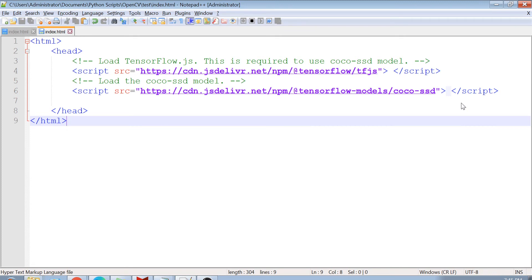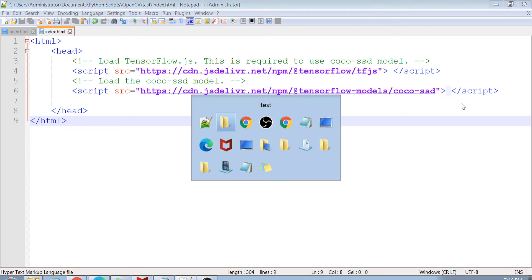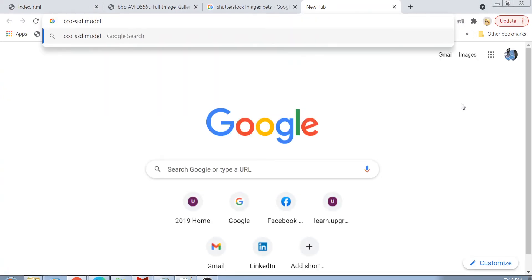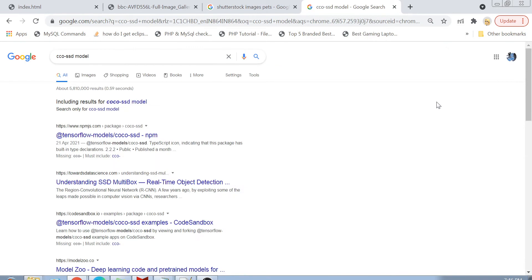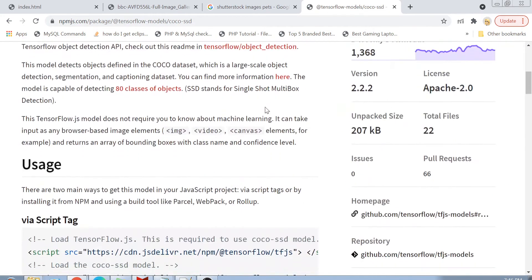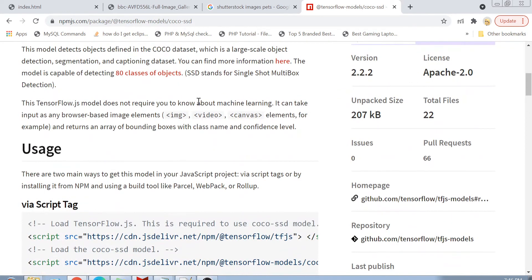In our previous videos, we were also using pre-trained models like speech commands, like other models, toxicity classification. And for this object detection, we are going to be using the Coco SSD model. If you want to research more about Coco SSD, you can just go to Google and type Coco SSD model. You will get to know that Coco SSD model basically actually detects a lot of different type of objects.